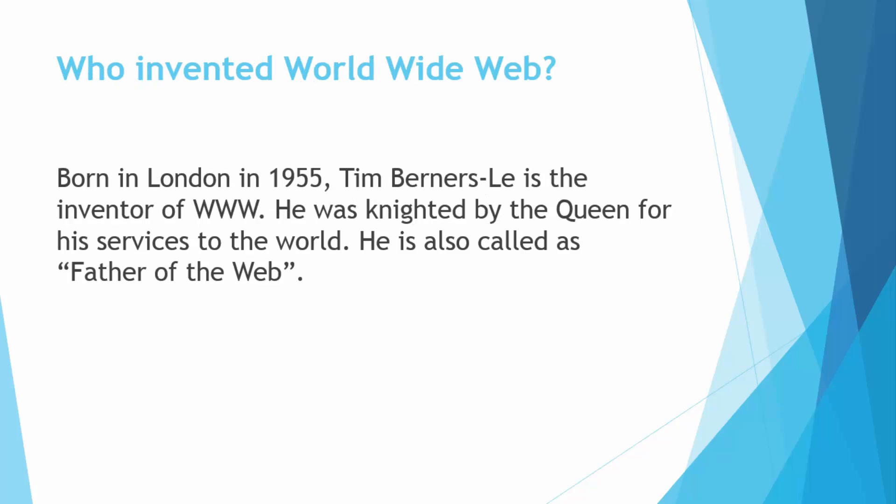The next is who invented the World Wide Web. It's a very interesting question and the answer is Tim Berners-Lee who was born in London in 1955 and he is the inventor of the World Wide Web. He is also called the father of the web and he was also knighted by the Queen for his services to the world.